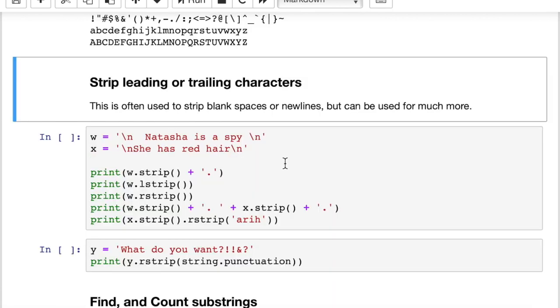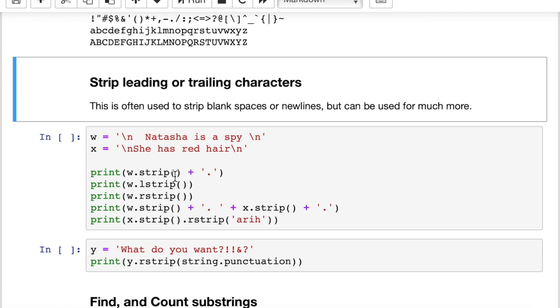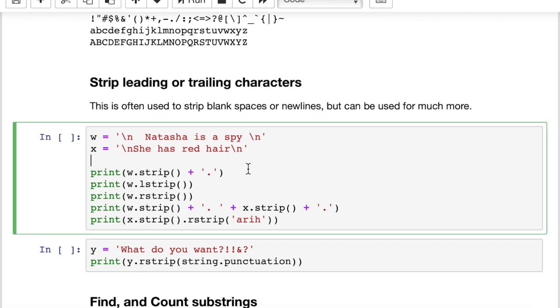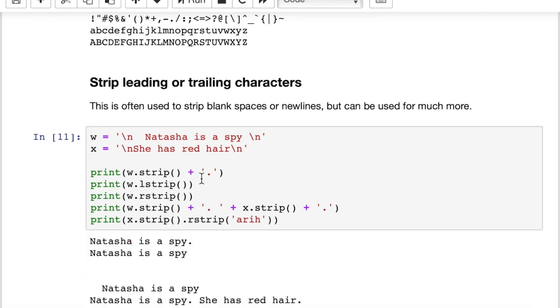You can strip leading or trailing characters with this strip function. Strip is going to strip both the left side and the right side of your string. Lstrip is going to strip just the left side. Rstrip is rightstrip. It's going to strip just the right side. And the default is spaces and carriage returns and newline characters, so these hidden characters, if you don't put any argument at all in the parentheses. Or you can add something in the parentheses. So let's see how this works here. Let's run this.